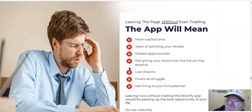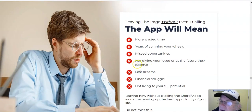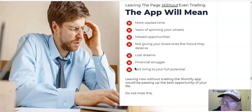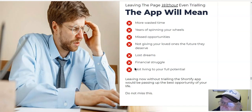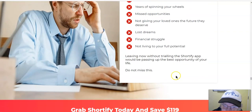You now face a choice. Leaving the page without trialing the app will mean more wasted time, years of spinning your wheels, missed opportunities, not giving your loved ones the future they deserve, lost dreams, financial struggle, and not living to your full potential.